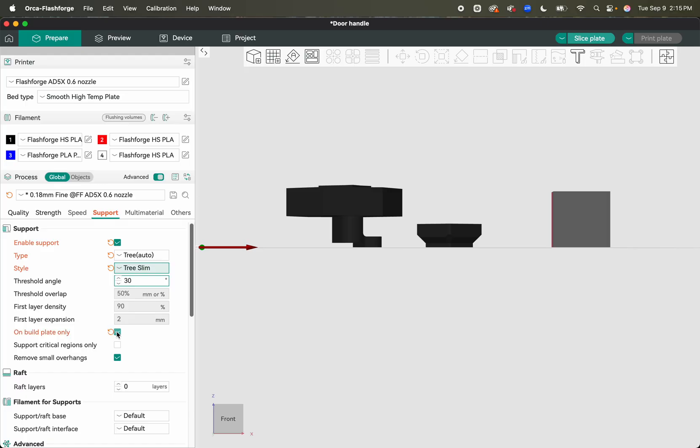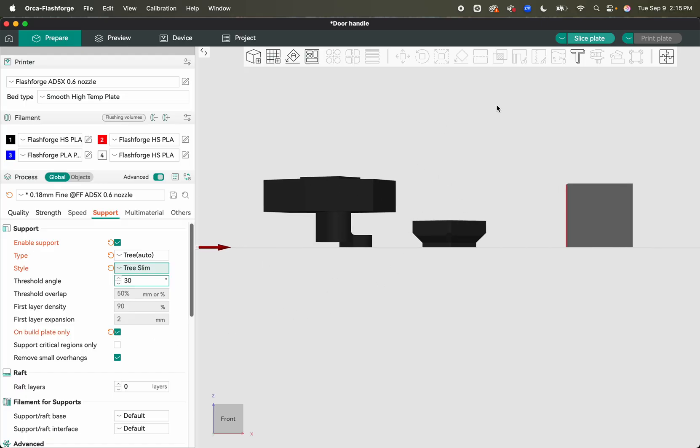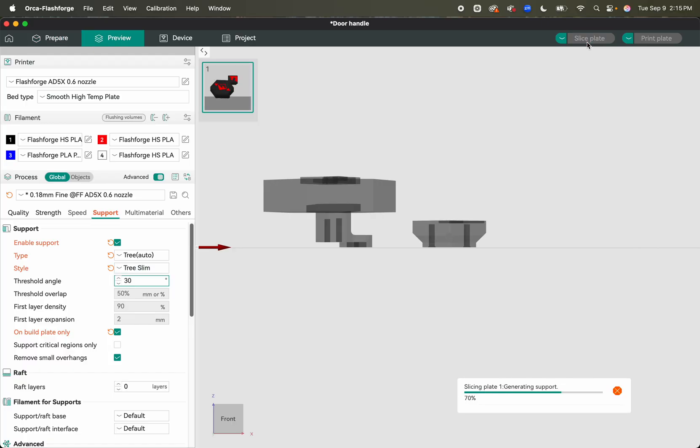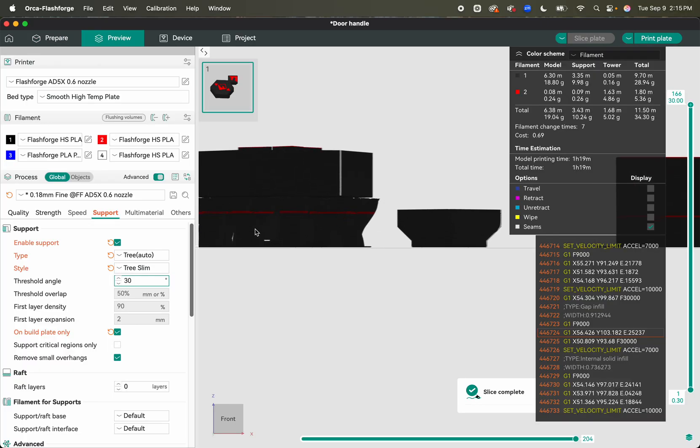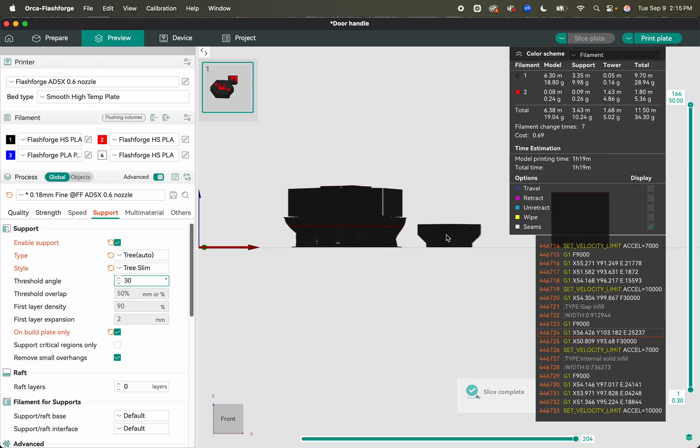We're going to say build plate only because I don't want support up here, it makes no sense. And we will slice. And now you'll see we have some support in here. There's a little bit of red because it's painting red, so there's going to be some red support. But who cares?